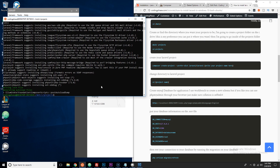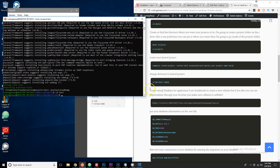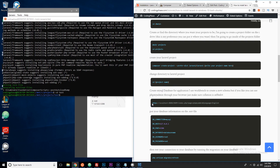After installation finishes, change into that directory. Since I named it 'test', I type 'cd test'. The next step says to create a MySQL database for the application.